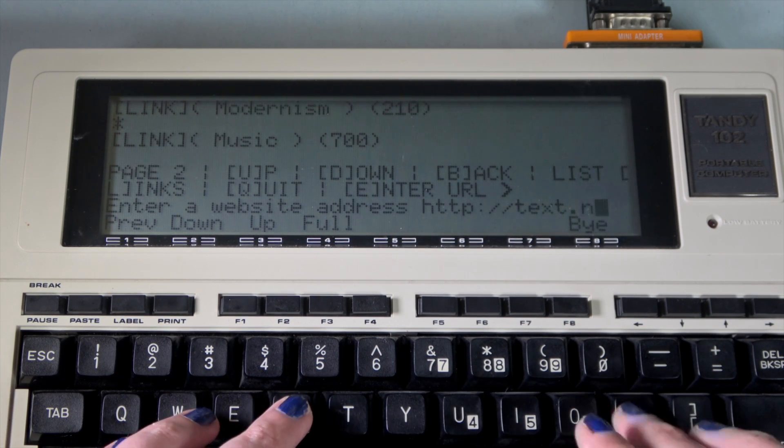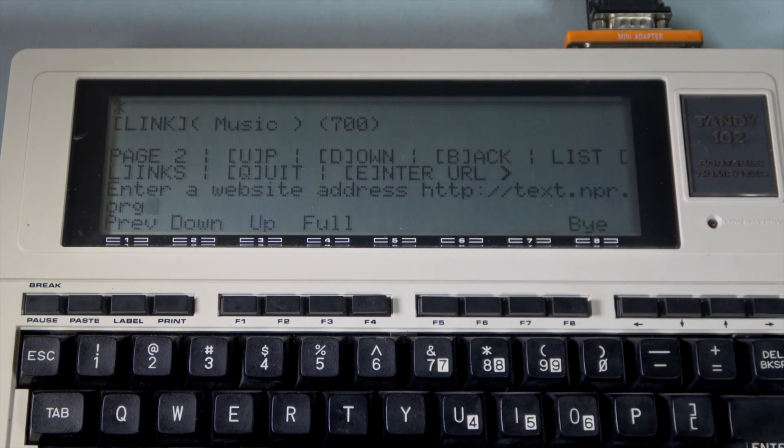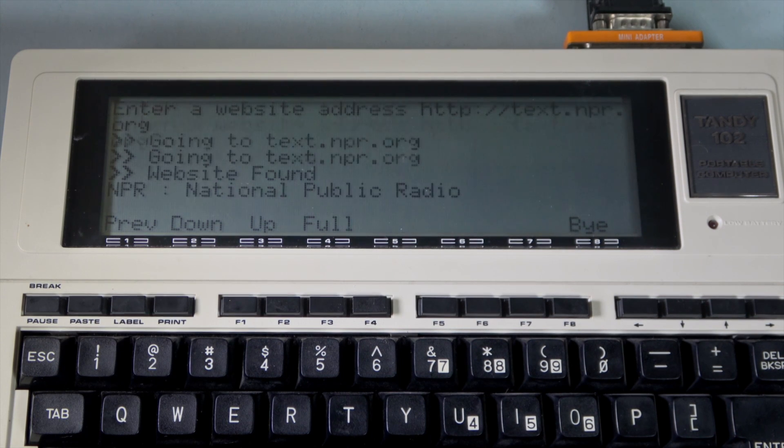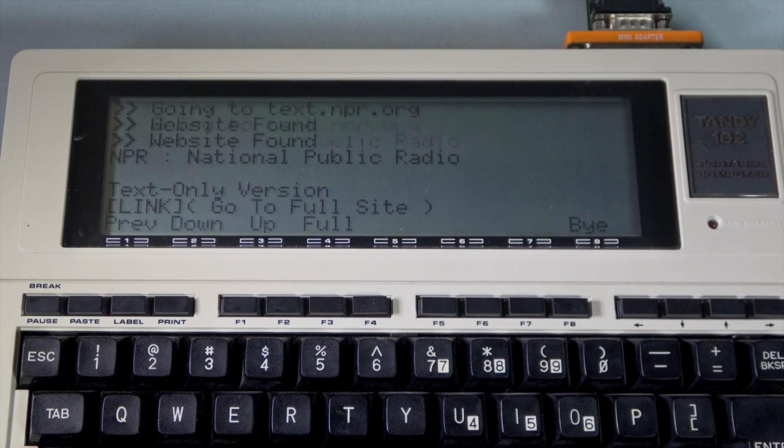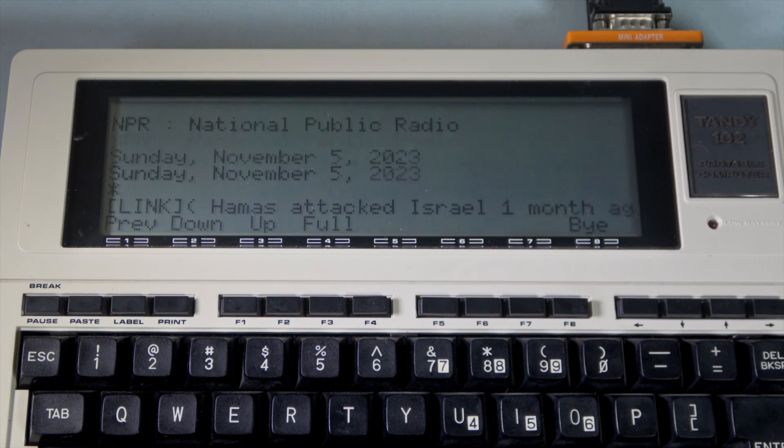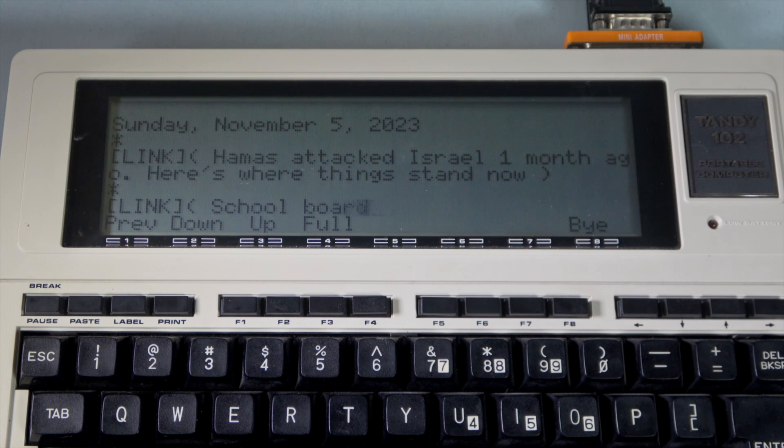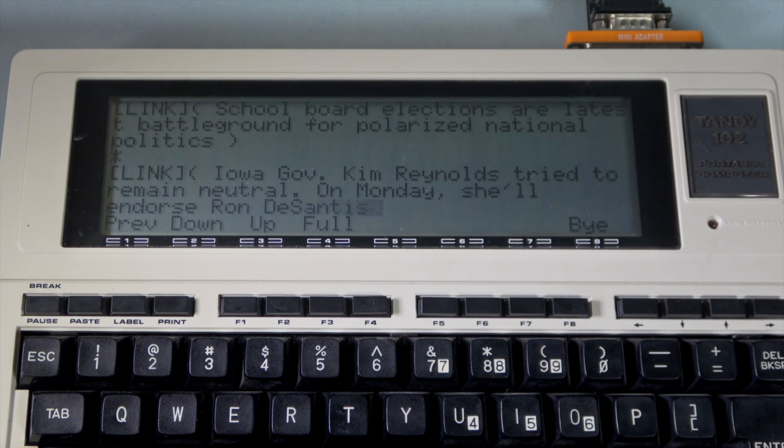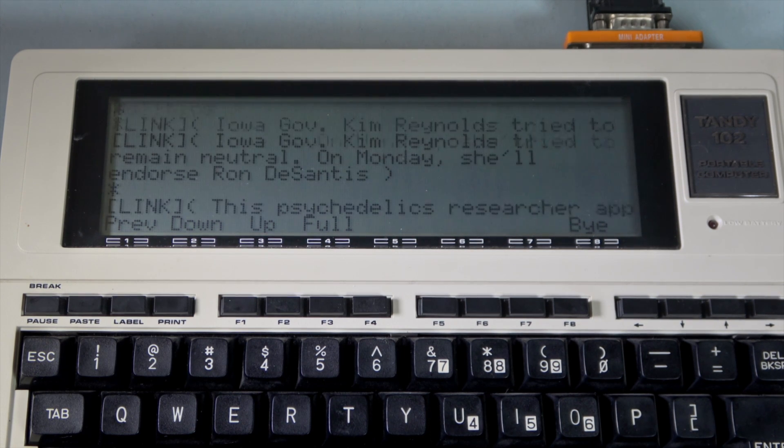For example, text.npr.org is a text-based version of NPR's main website. Now we're going to get some news headlines. Well now, this is all quite depressing.